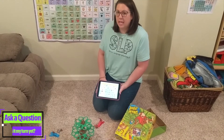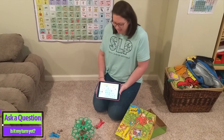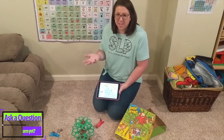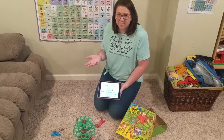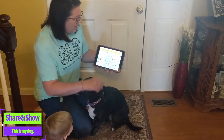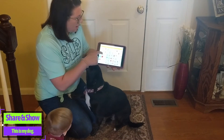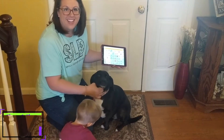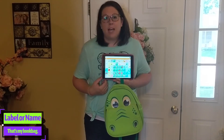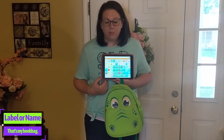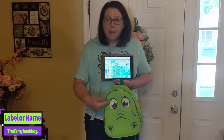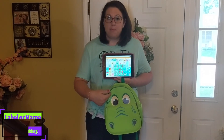During a game, I could ask a question and say, 'is it my turn yet?' I could share and show by saying, 'this is my dog.' I could use 'my' to label or name and say, 'that's my bookbag.'